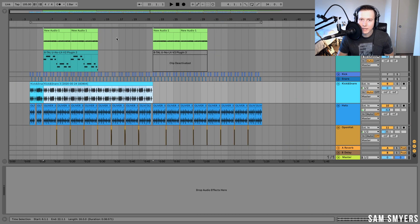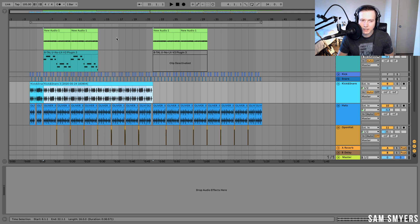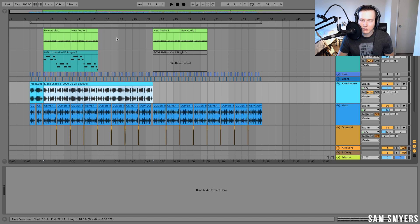So that is how you consolidate clips in Ableton Live. That's how you consolidate audio clips, MIDI clips, and how to combine multiple audio tracks into one audio track. That can help you save processing power and help you organize your session a lot easier.